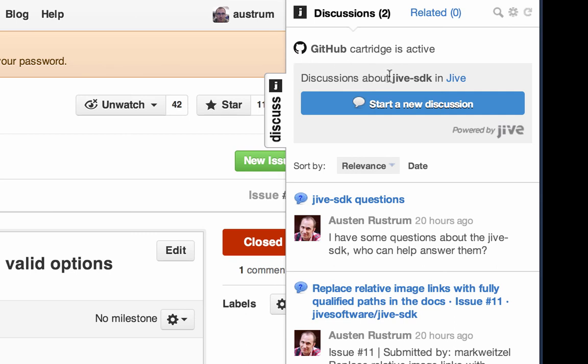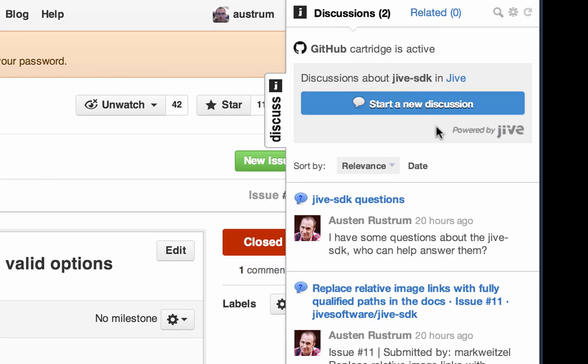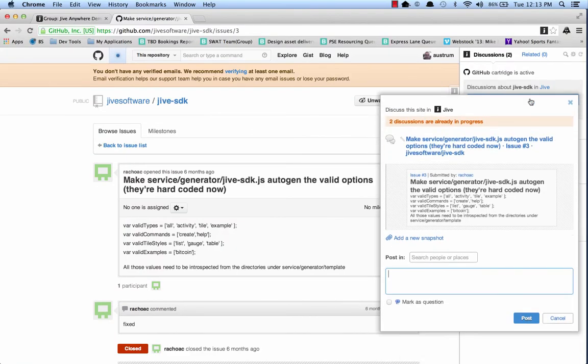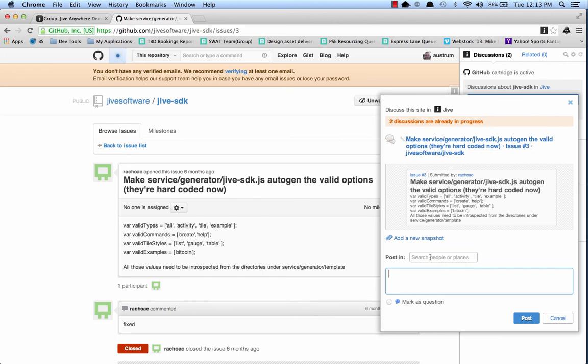Instead of this page, it's saying Jive SDK, which is pulled directly from the URL. So if I changed into another repository, that would also change. And I can start a new discussion. And you'll see that's pulling the view template that we just defined. So let's go ahead and post that into our demo group.